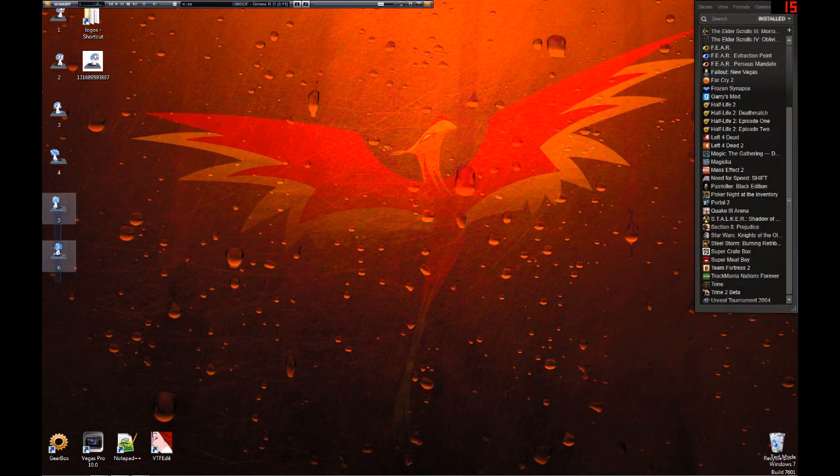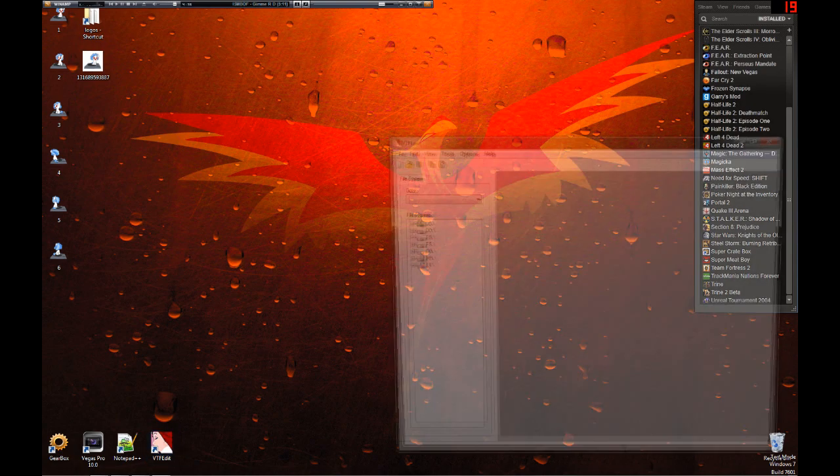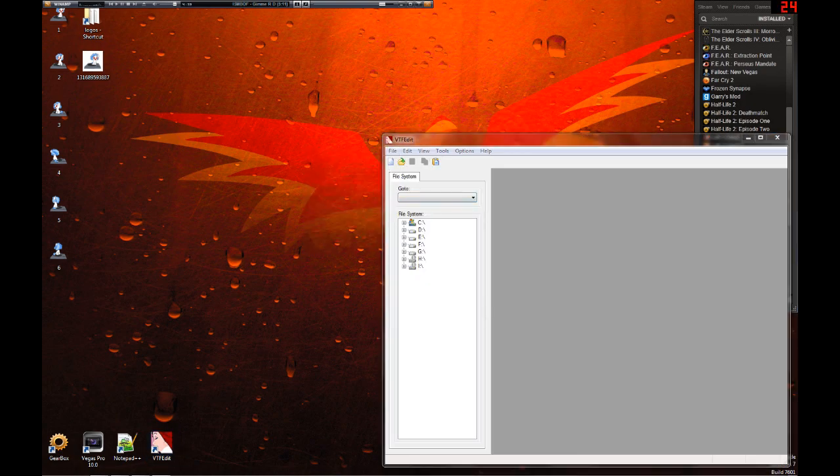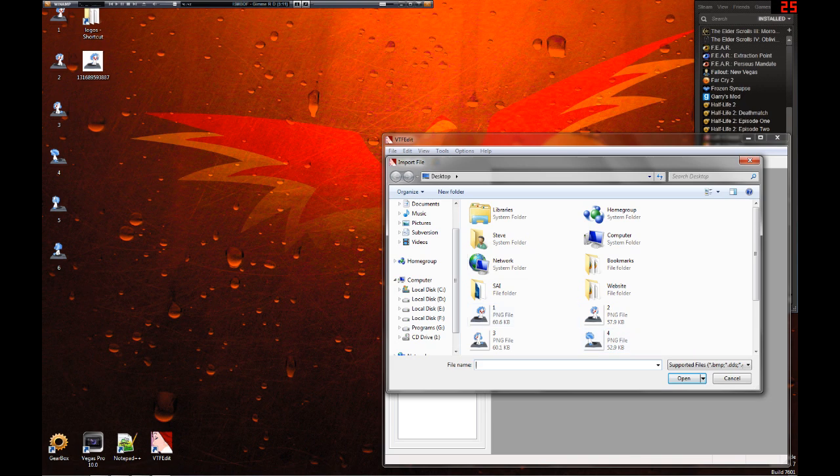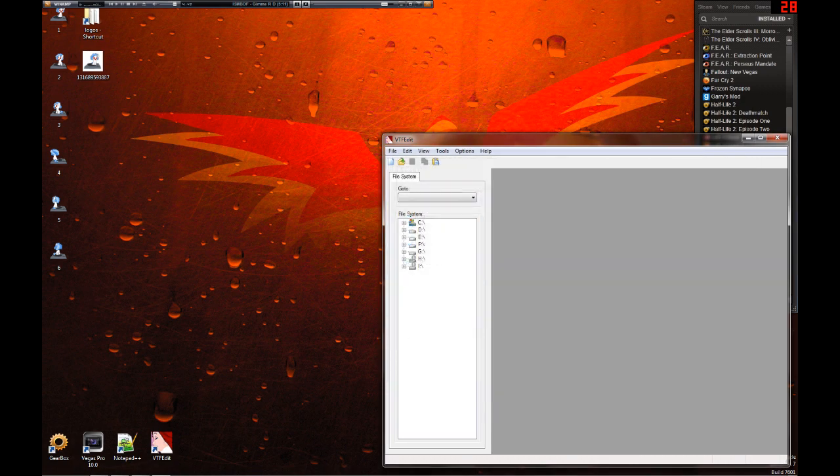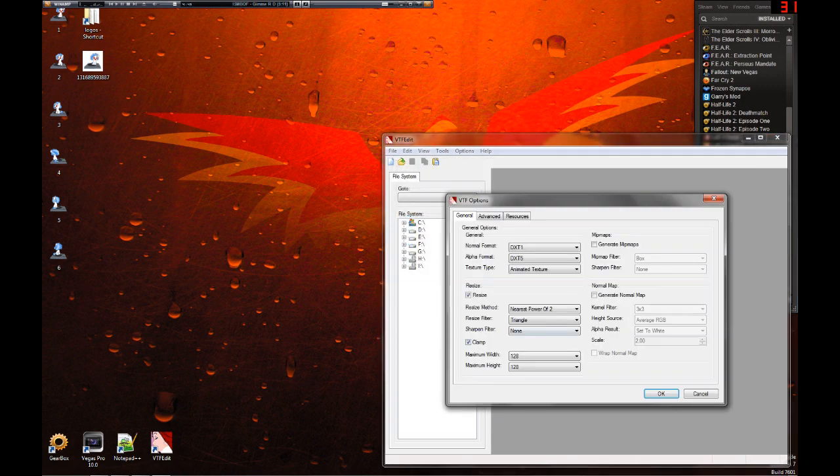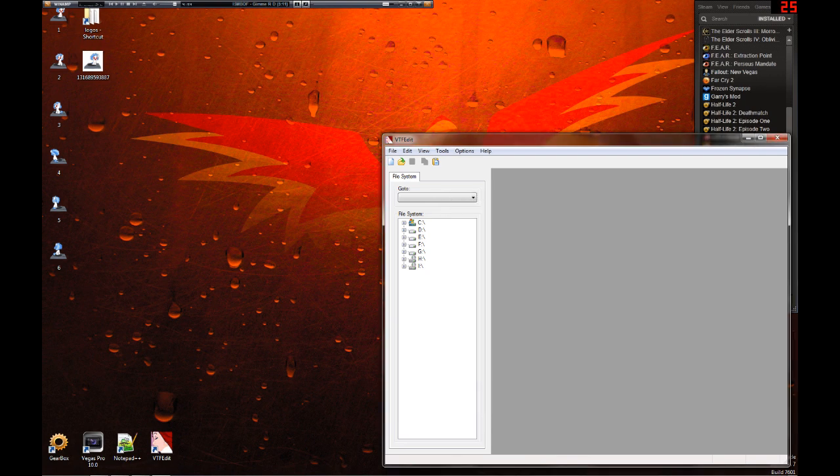Make sure you have all six here. Open up VTF Edit. Now, what you want to do is select all six, or however many frames you have, in order. Turn that off for now. And just import. Hit OK.